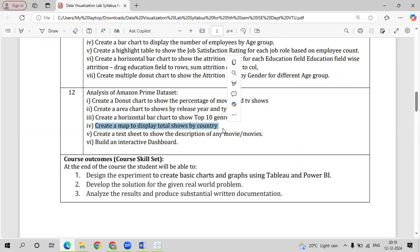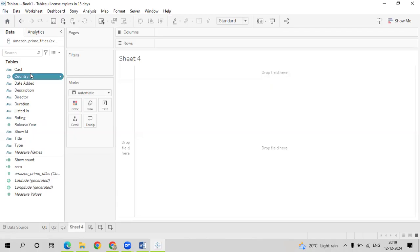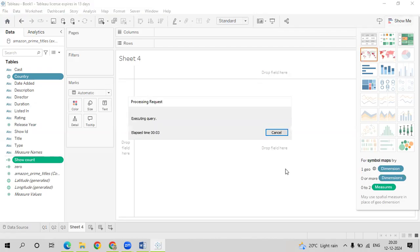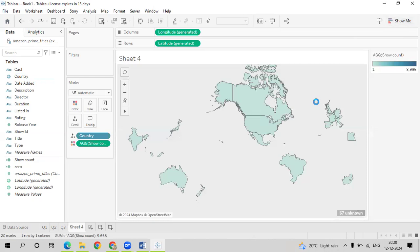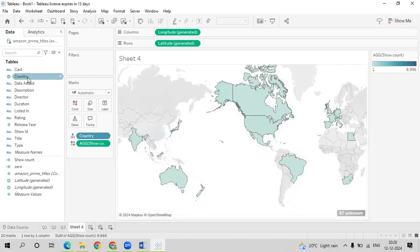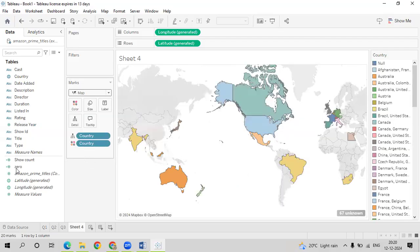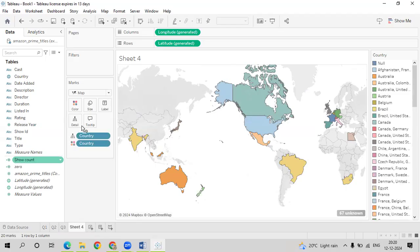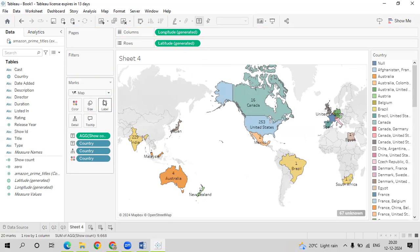Next, let us go with Query 4. We have to create a map to display the total shows by country. Go to Tableau, click on New Sheet. Select Country and Show Count. Go to Show Me and select the map. It will take some time to load. Once done, you can see it has taken all the countries. Add Country onto Color so each country takes a different color. By default it uses circles as symbols — select Map so each country is defined with a color. Add Show Count onto Label.